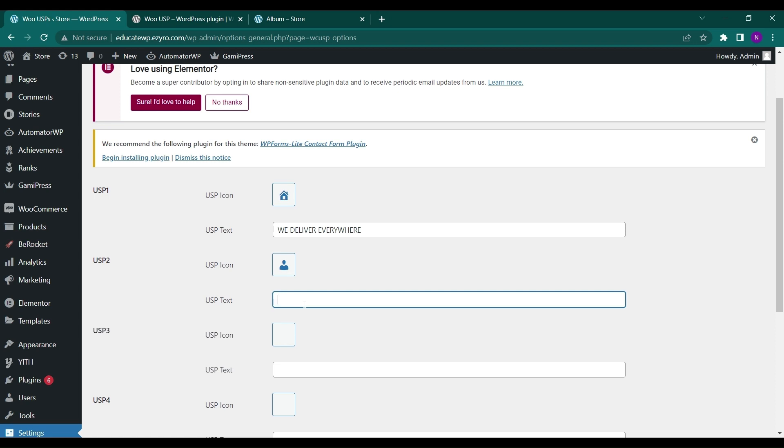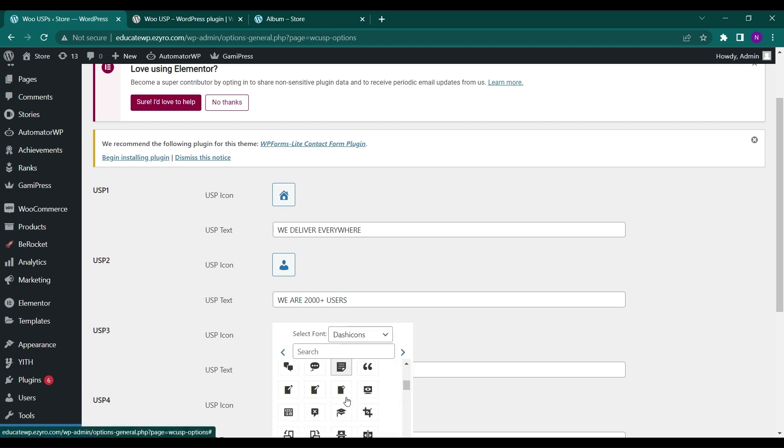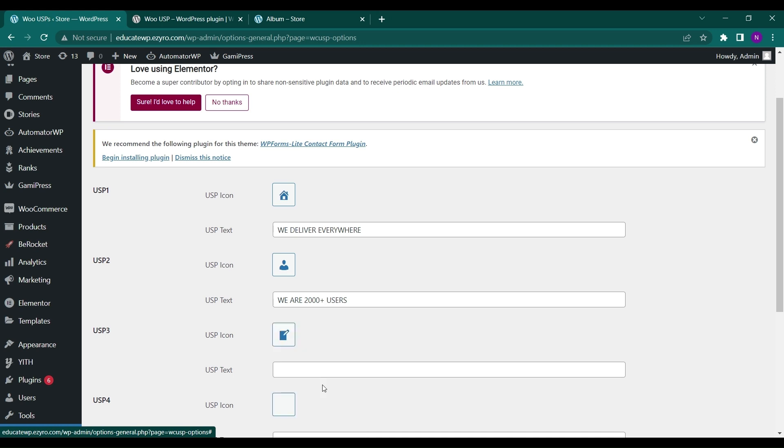You can type anything like 'we are trusted by 2000 plus users,' or 'get warranty up to 12 months' if it's a warranty product, of course.